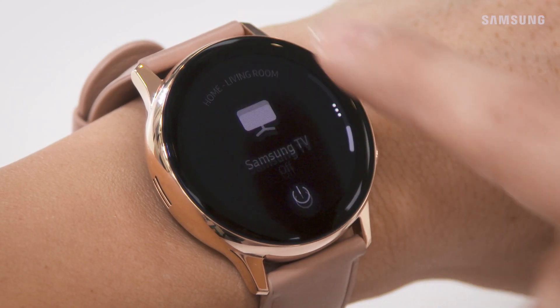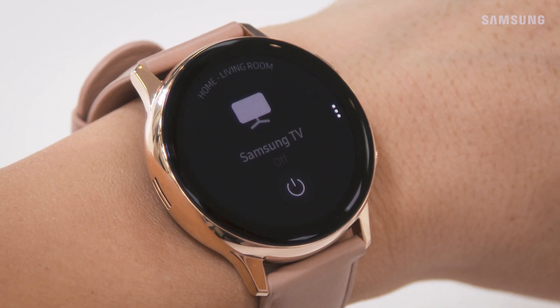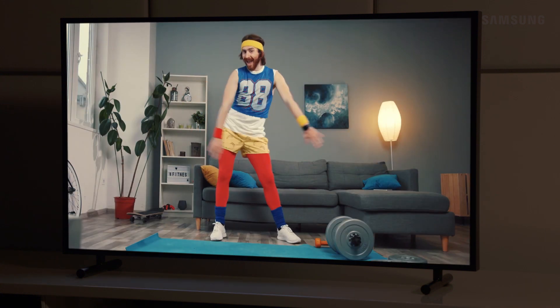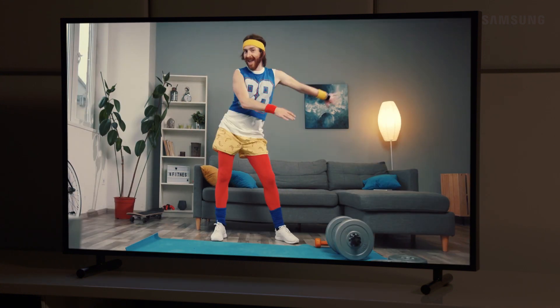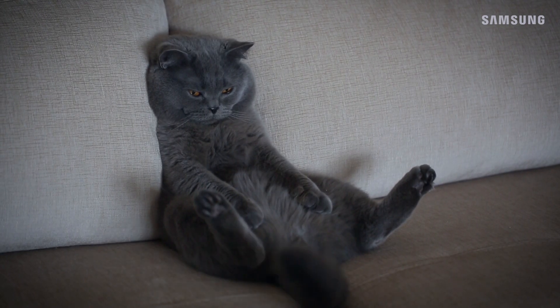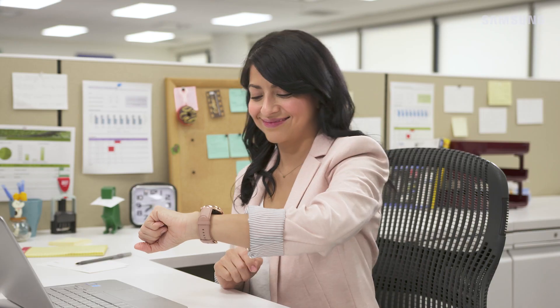Oh, and I think it's about time for his favorite show. There, there. That should keep him happy.